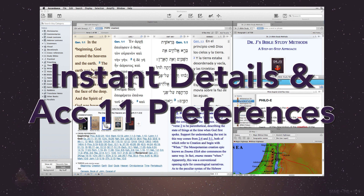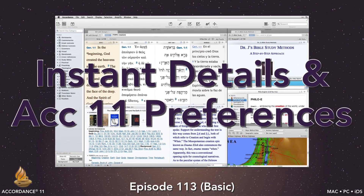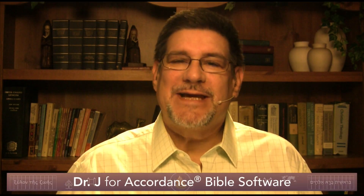Instant Details and Accordance 11 Preferences. This is podcast number 113. It's at the basic level and requires no knowledge of Accordance Bible software, Hebrew or Greek. Instant Details is one of the most easily recognizable features of Accordance and one of the most useful. In this podcast, we'll look at several different ways to customize it to our individual preferences, including a look at the new Accordance 11 Amplify Preferences. Setting up Instant Details so it works best for us is just one way of improving our workflow in Accordance 11.